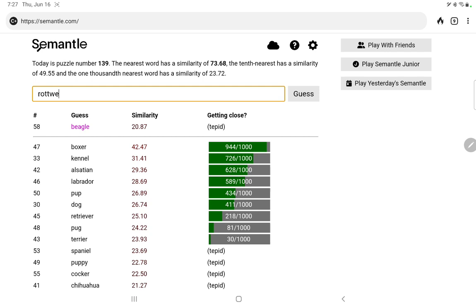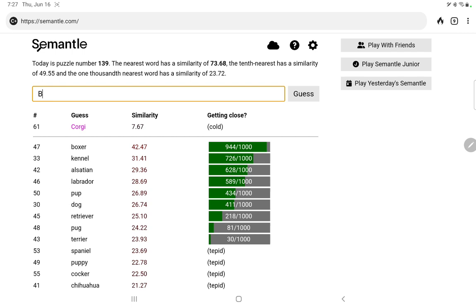Rottweiler, am I spelling that correctly. Going to try it with a capital R, just see if that's any difference. Yeah, a little better with a capital. Oh, the Queen's dog of course, Corgi. Let me try Boxer with a capital B, no, in that case it's not as good.